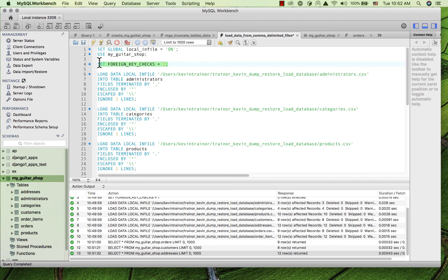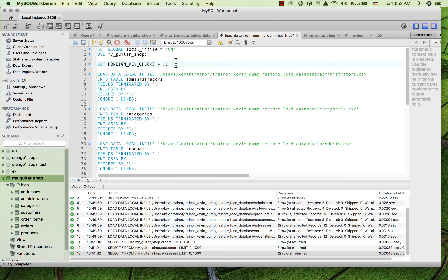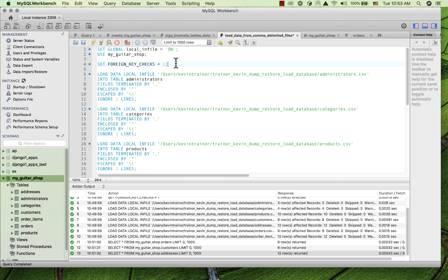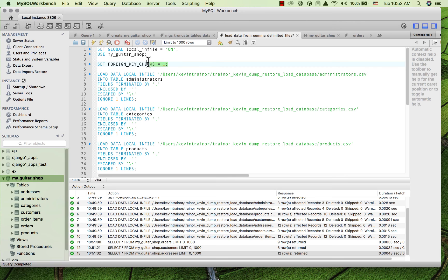And always remember to set foreign key checks equal to one, because that is what makes sure that it builds the relationships. So we not only need data in the tables, but we want to make sure that the foreign keys are all properly populated and that they meet the foreign key constraints for the schema such that we have a proper database.